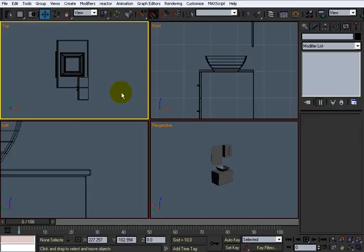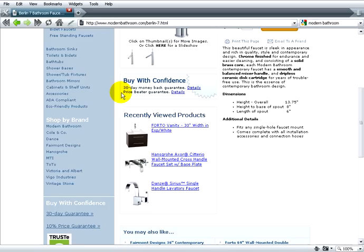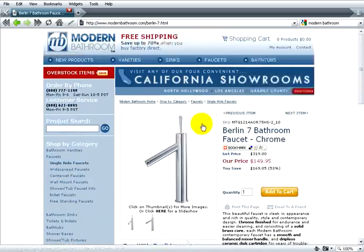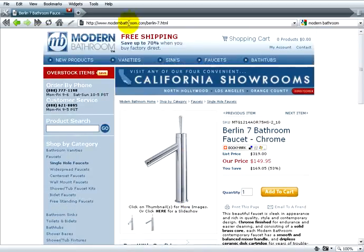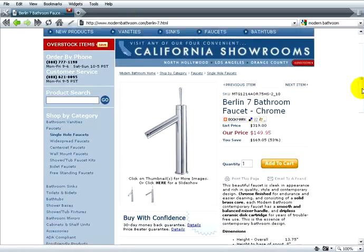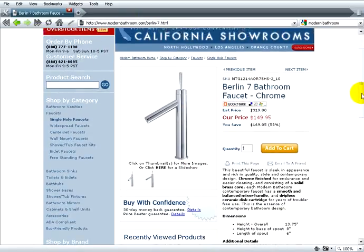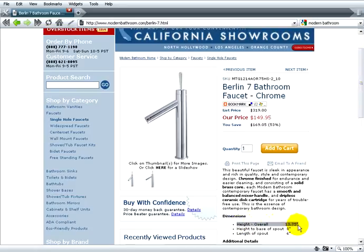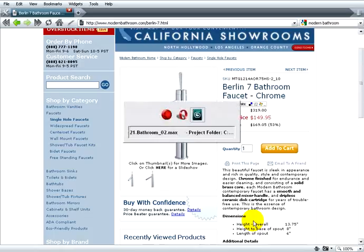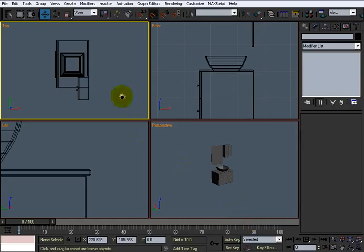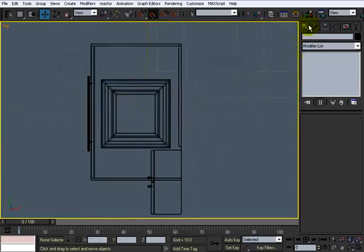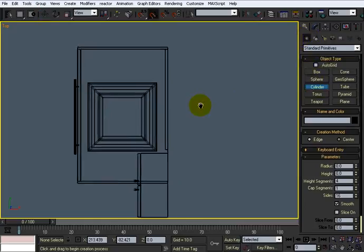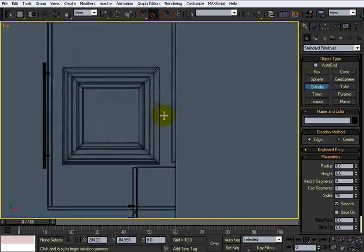Come into our top view where we will do this right here. It's a Berlin 7 bathroom faucet. We'll get the link to that. The dimensions are right here, the height is about 13 and 3 quarter inches. So let's create that. To do it, we'll go in the top view and take out a cylinder, something right about here I'd say.